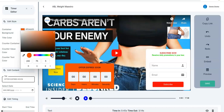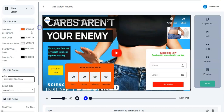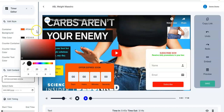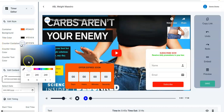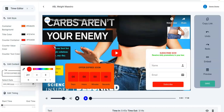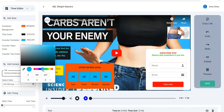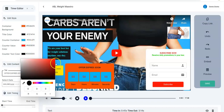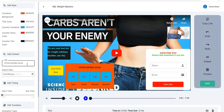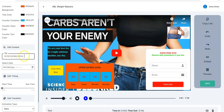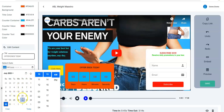Once you're done with the container background color, check the title color — I'll leave it as black. Then the counter container color, and the text color — black is okay there as well. You can change the title to anything of your choice, like 'Offer Ends' or 'Ends Today'.